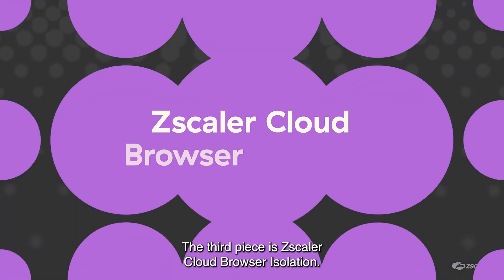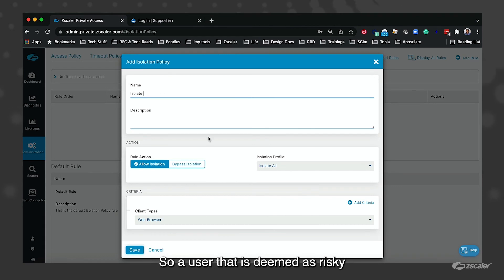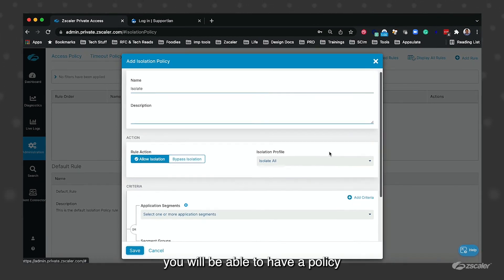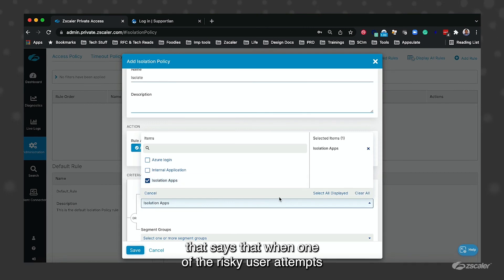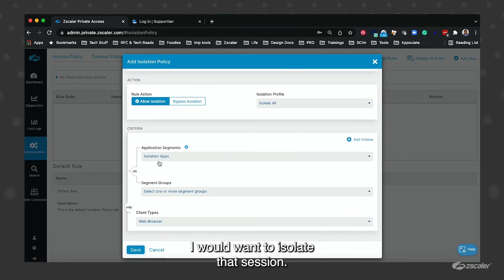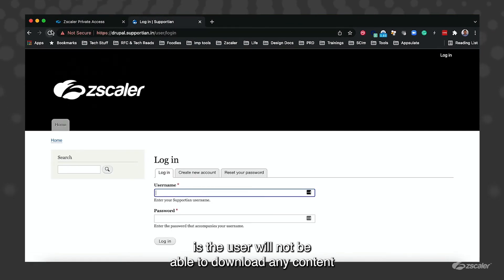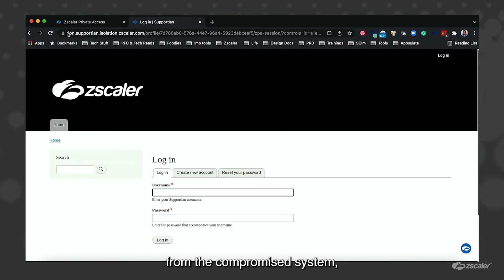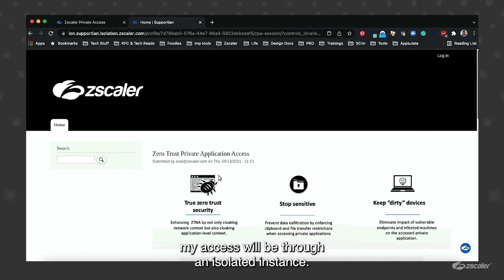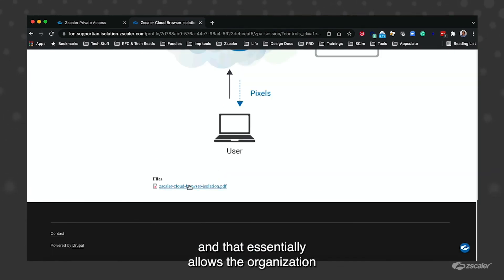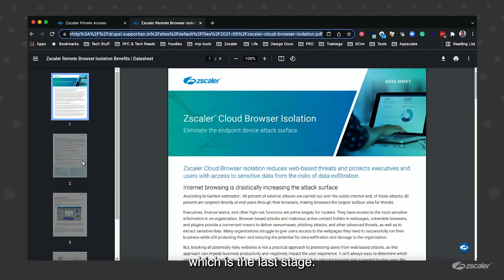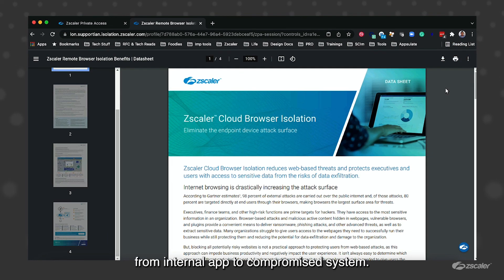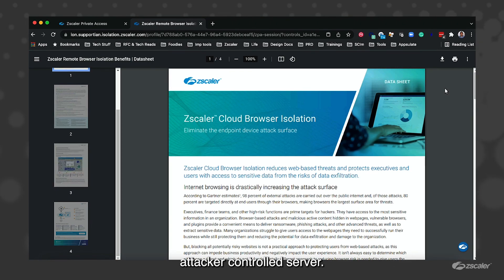The third piece is Zscaler cloud browser isolation. A user that is deemed as risky because of some of the activity that I just showed you, you will be able to have a policy that says when one of the risky users attempts to access a business critical application, I would want to isolate that session. What that will allow you to do is the user will not be able to download any content on their system. So if I'm accessing an internal application from the compromised system, my access will be through an isolated instance. It's just stream of pixels that will get delivered. That essentially allows the organization to prevent data exfiltration, which is the last stage. So the user will not be able to dump large volumes of data from internal app to compromise system and then exfiltrate it to an external attacker control server.